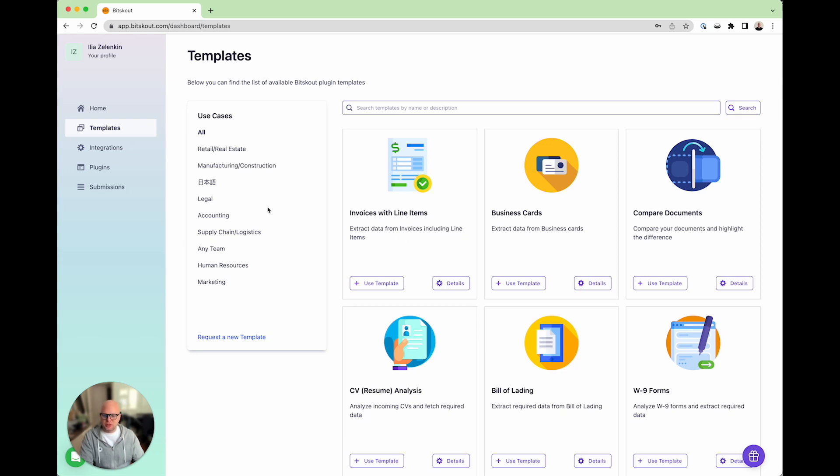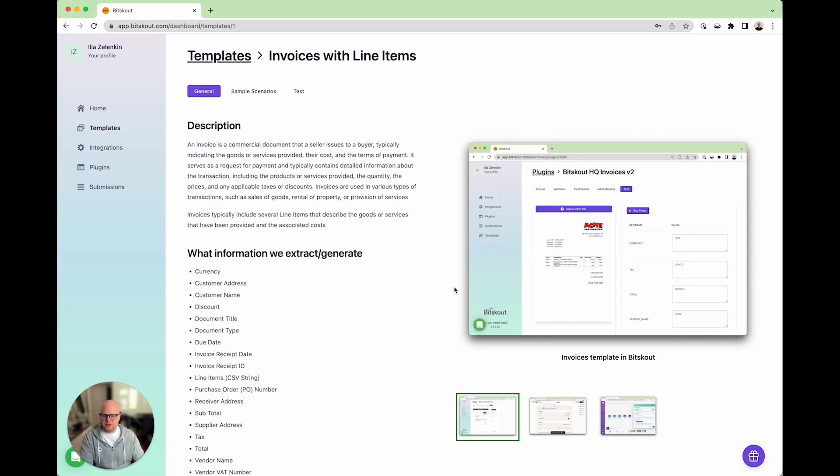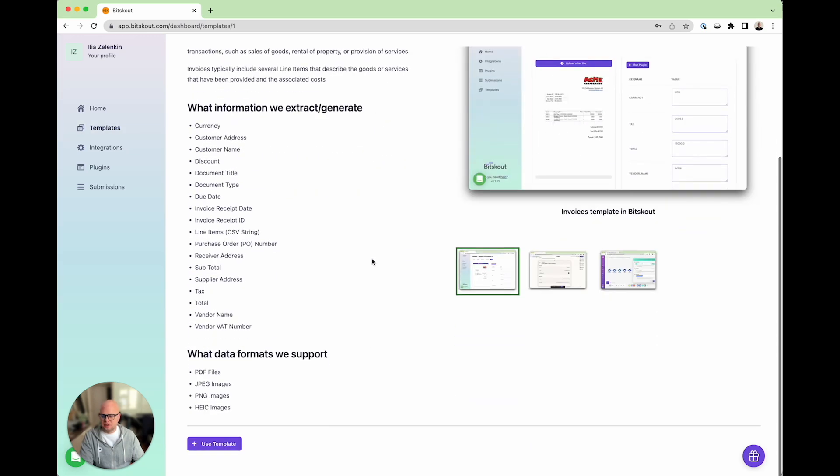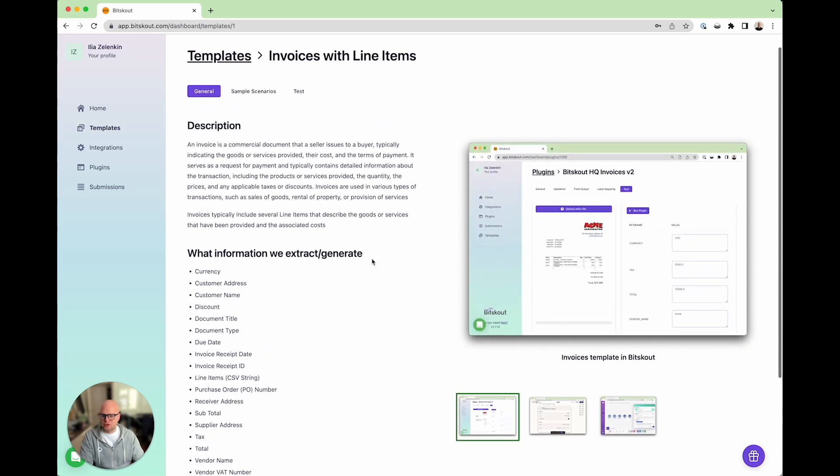To check the invoice template you need to go to templates library, press details, and this is the description of what we extract. You can also test it.